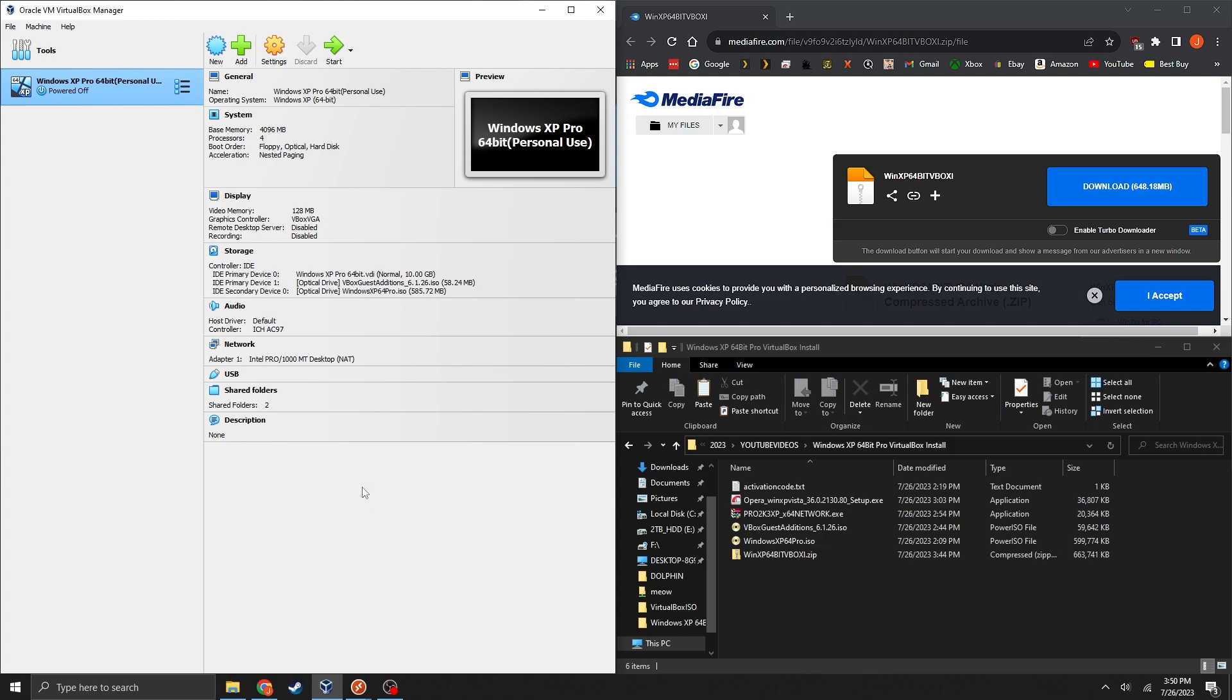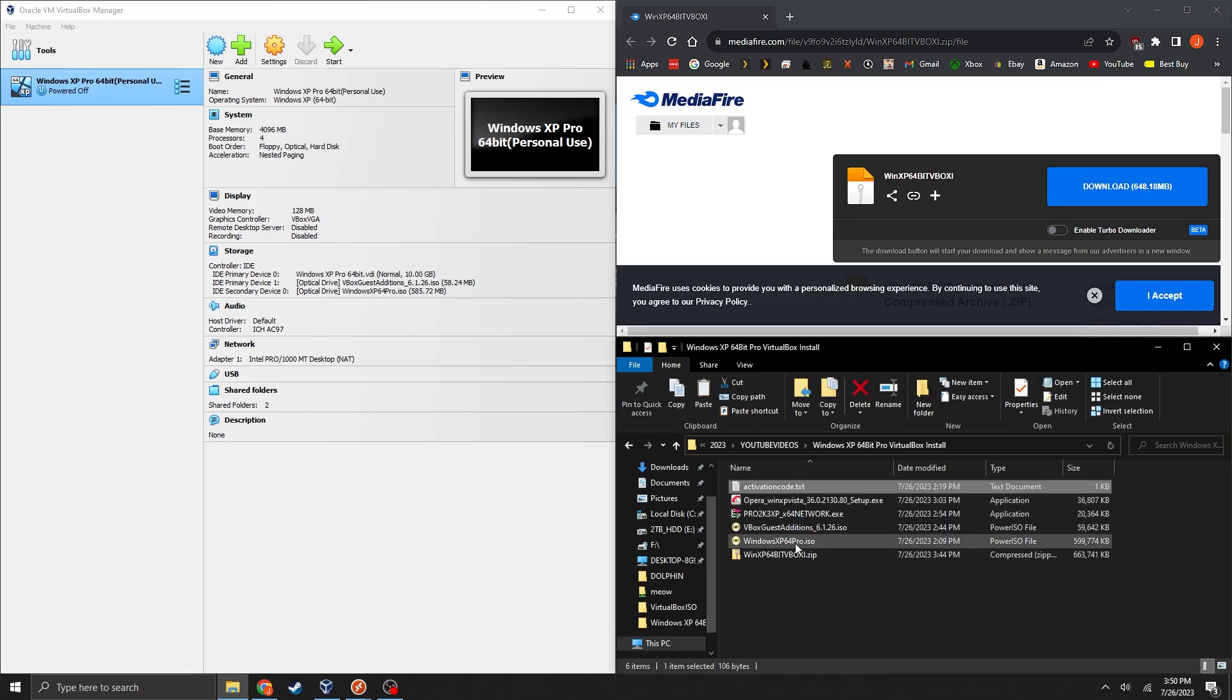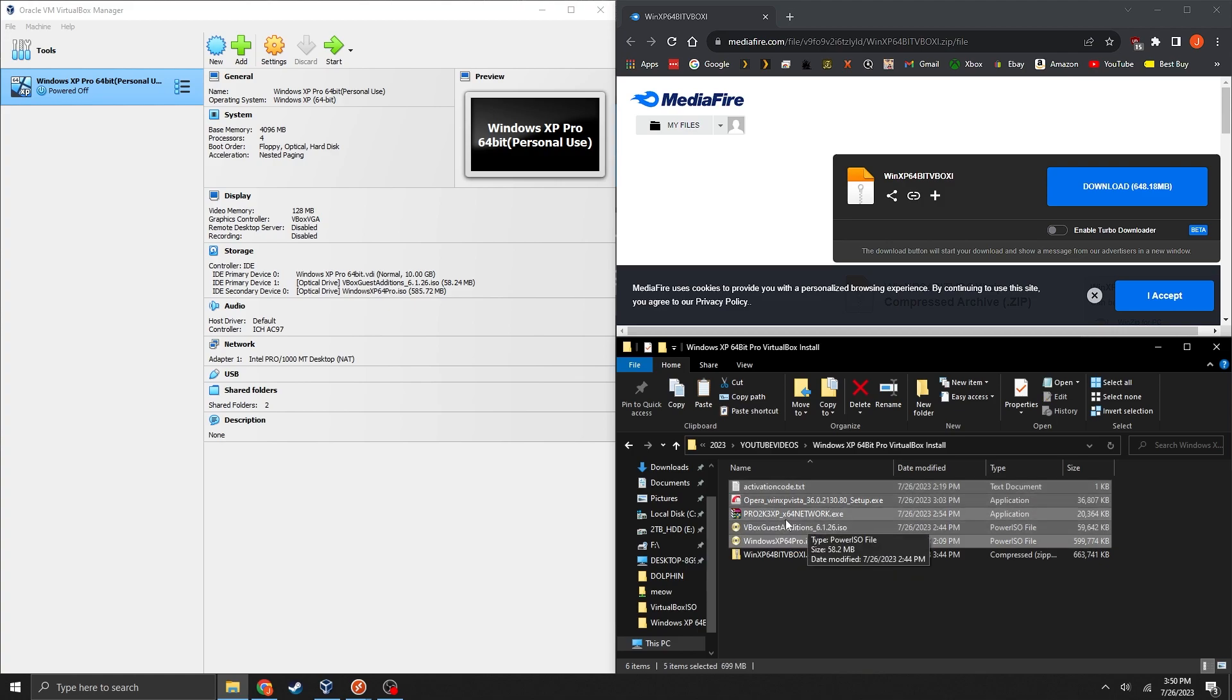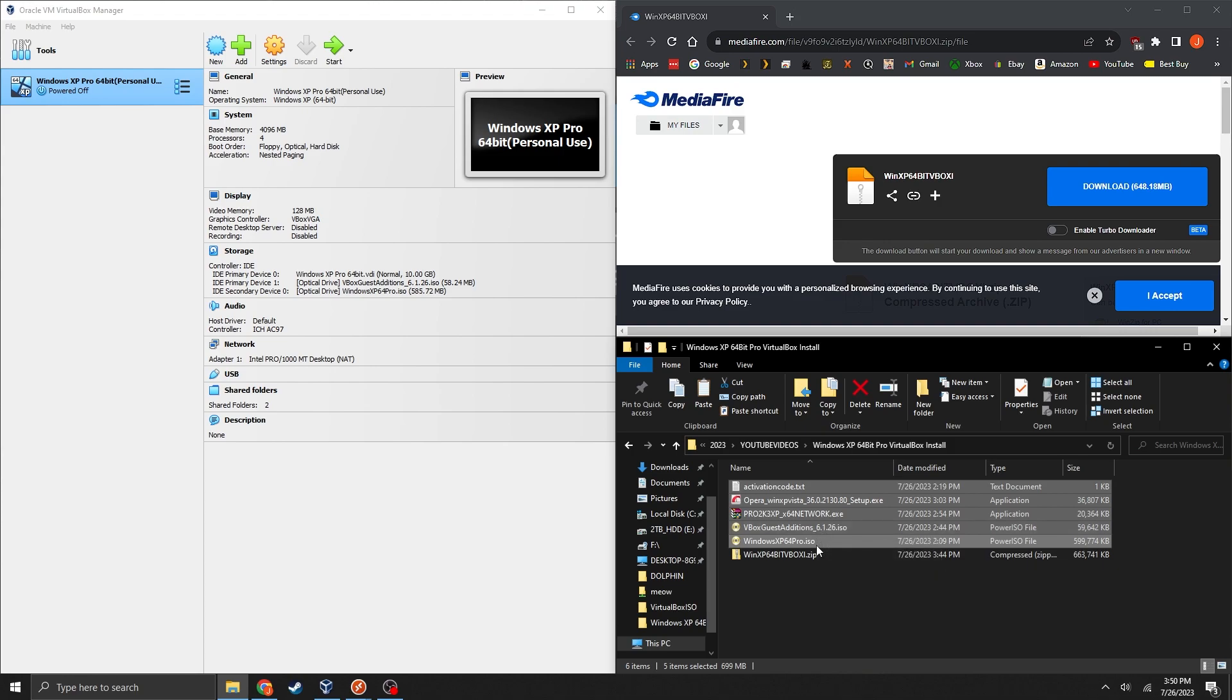And I've provided a zip file through MediaFire which has all of these files here including the code for Windows XP, a web browser, the network drivers, some guest edition drivers, and then of course the ISO itself to install XP on the VirtualBox.